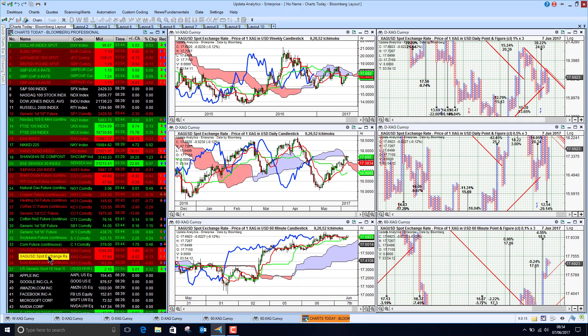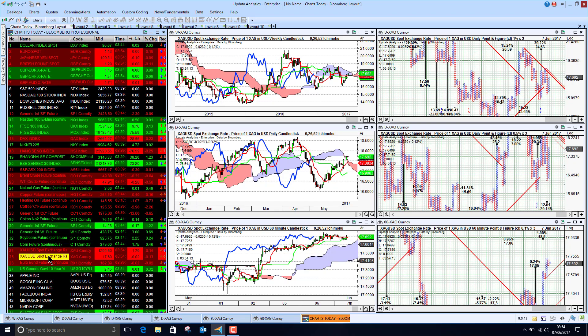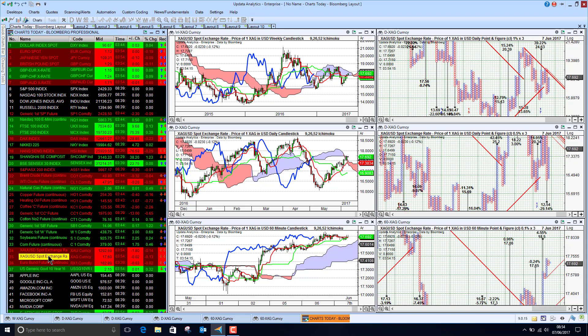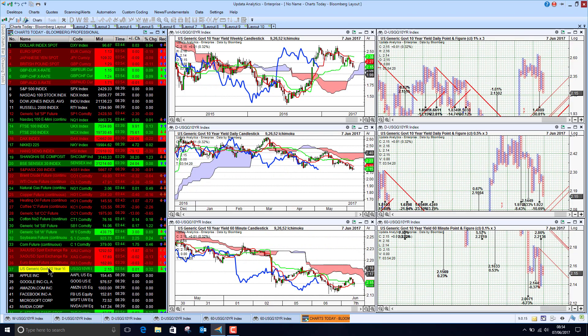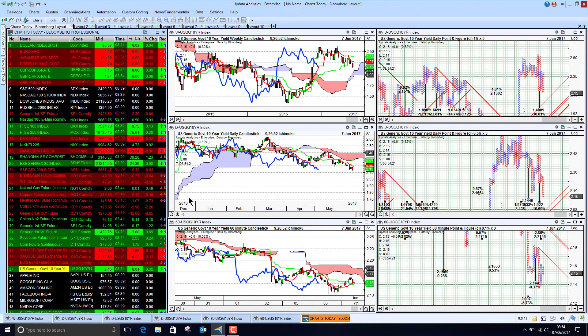Silver looking pretty bullish as well. And then if we take a look at US Treasury yields, sitting at 2.15%, just in the doldrums in the short and medium term, and that expectation on interest rates is declining.